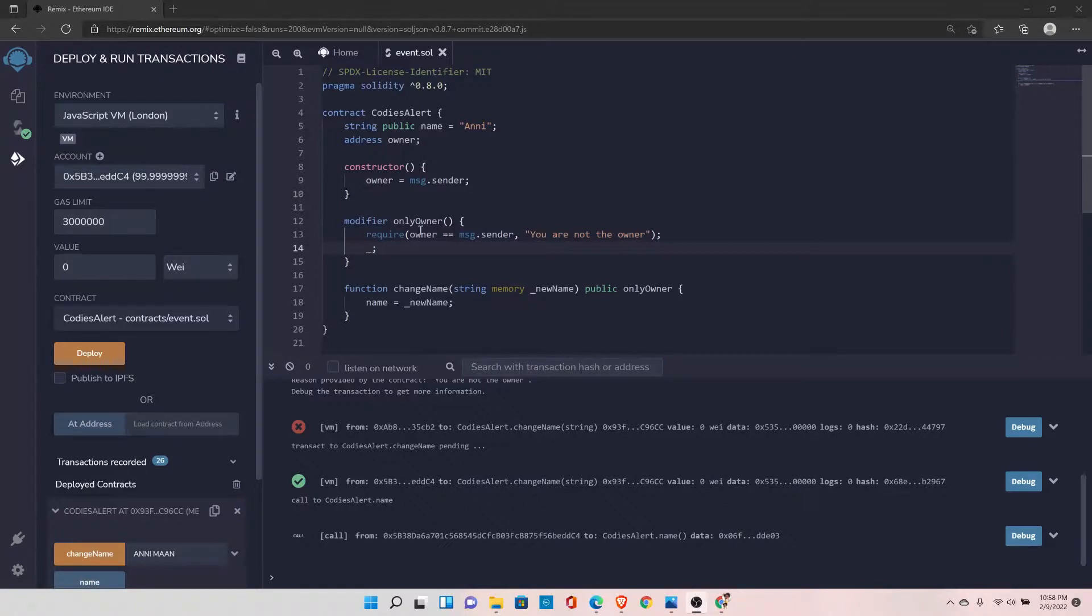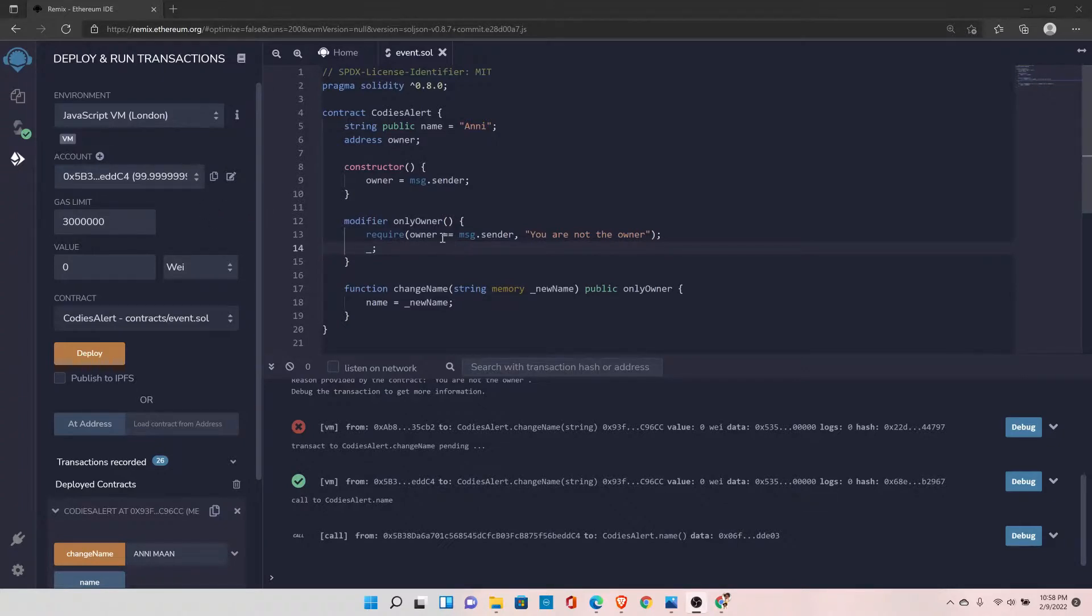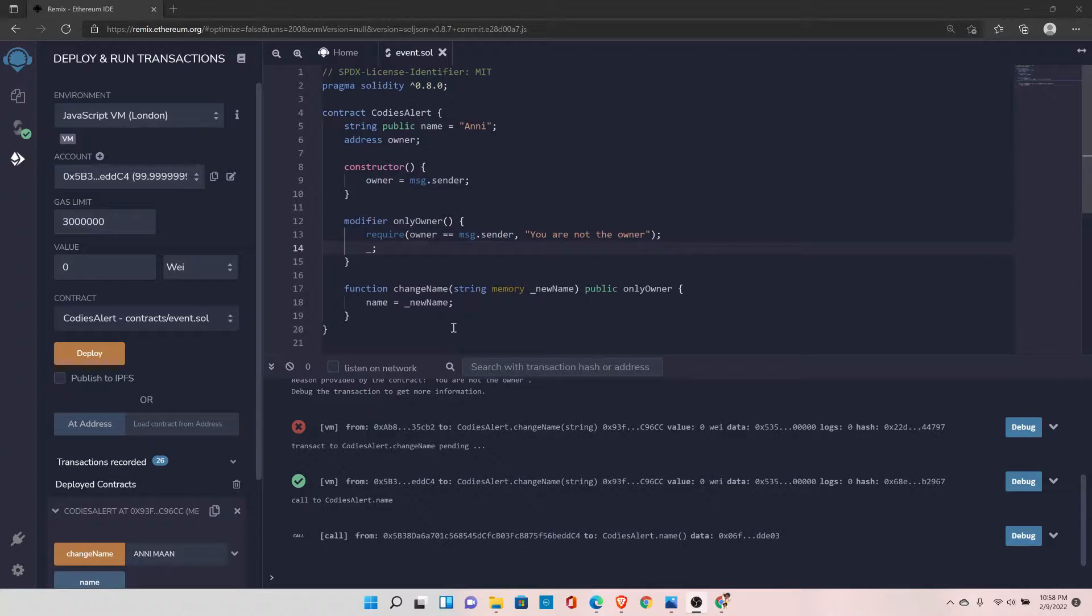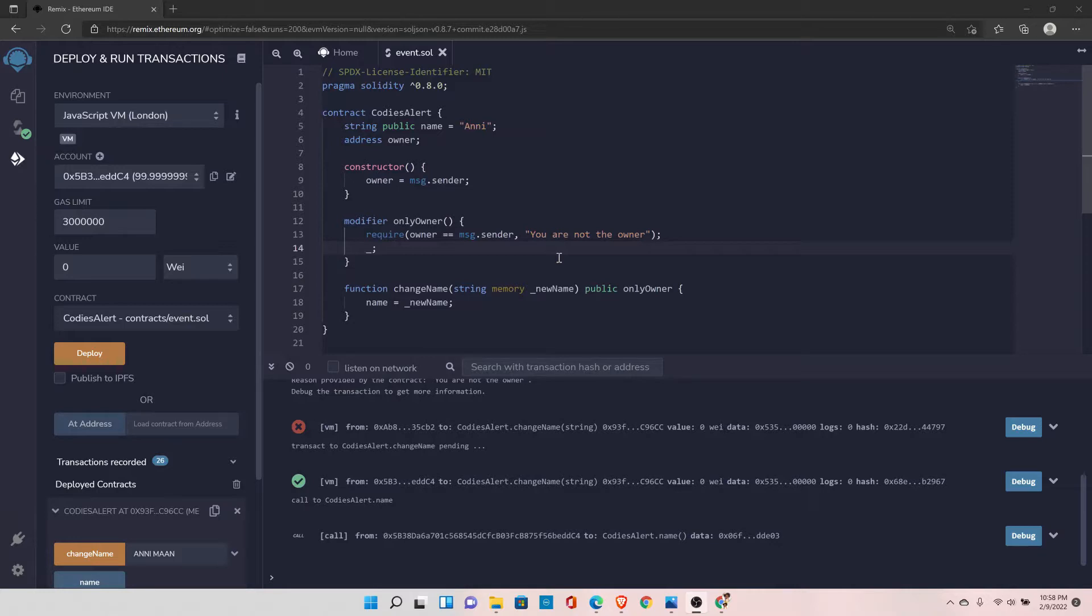And that's how we are comparing the value here. When we call the function again, it checks if the same person has called this function or not. Since we already have the value of the owner, we are comparing it against the same value. And if we are calling from the same address, it will allow us to change the name. Otherwise, it will give this error. So it is really a neat and clean way to check if authorized users are calling this function or not.